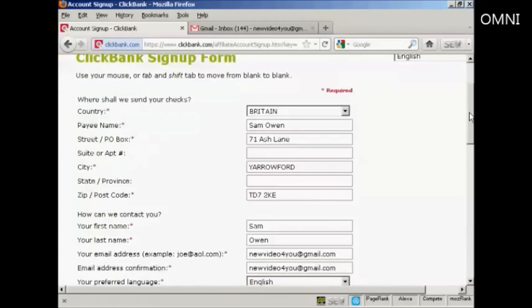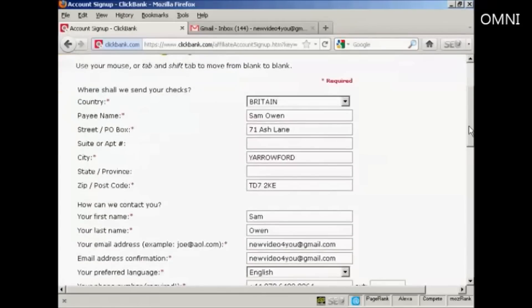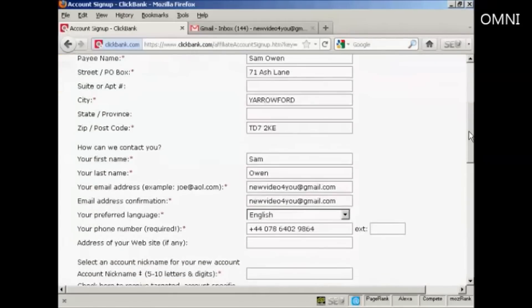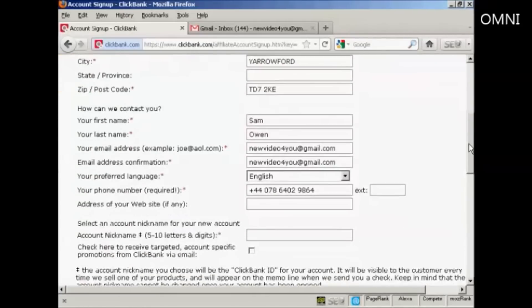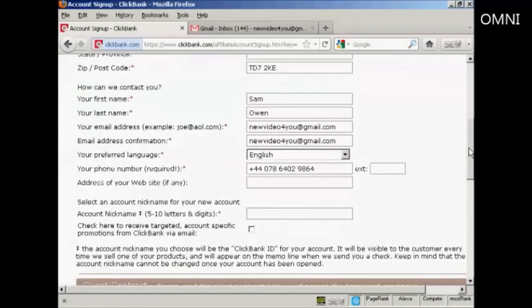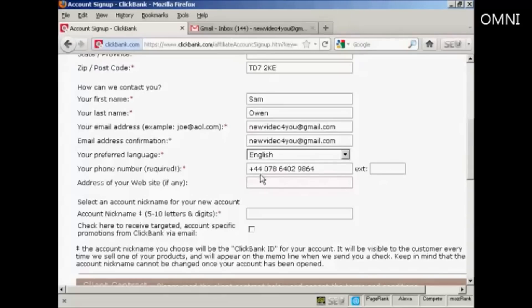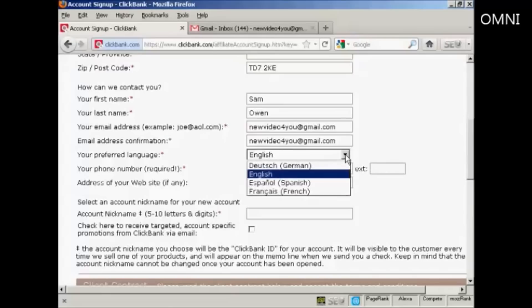Fill in all the details here. They'll want your email address and your phone number. If you're outside the US, it's a good idea to put the International Dialing Code in there. You can have several different languages, English, which is the default one, or you can have German, Spanish or French.